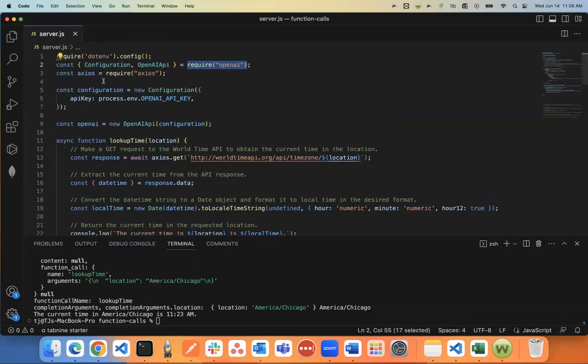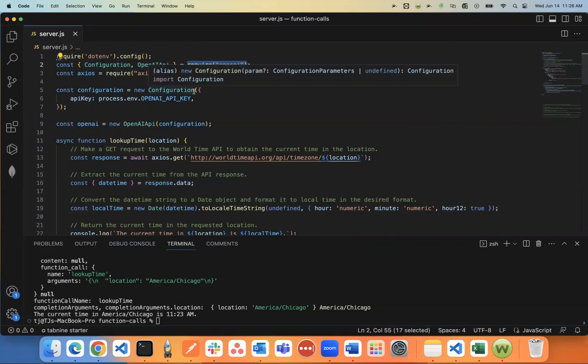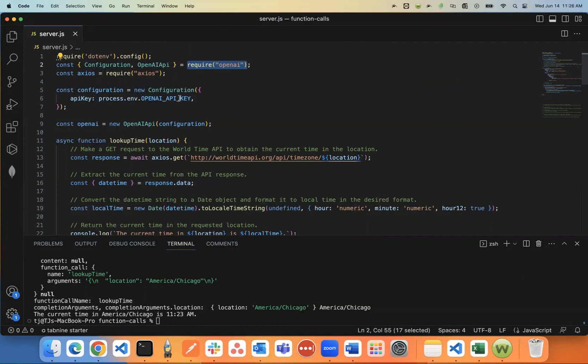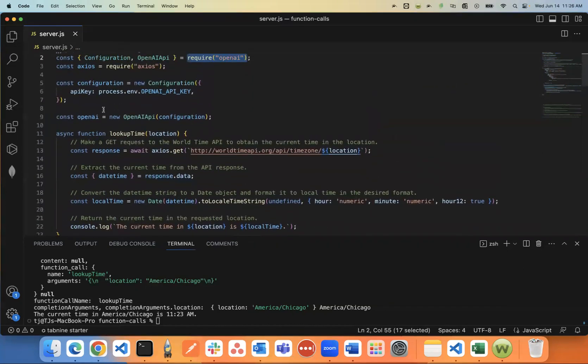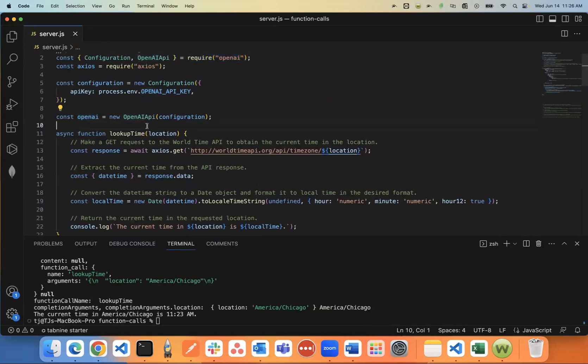The configuration, you say new configuration API key. Put your OpenAI API key. You can find this in your OpenAI account. You can create that. And then you say const OpenAI new OpenAI API with the configuration inside of that.